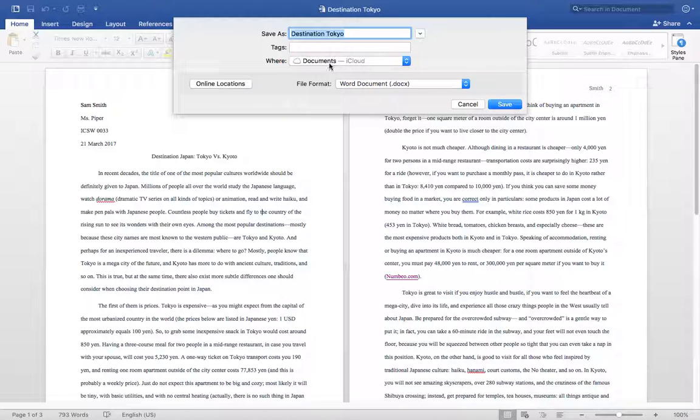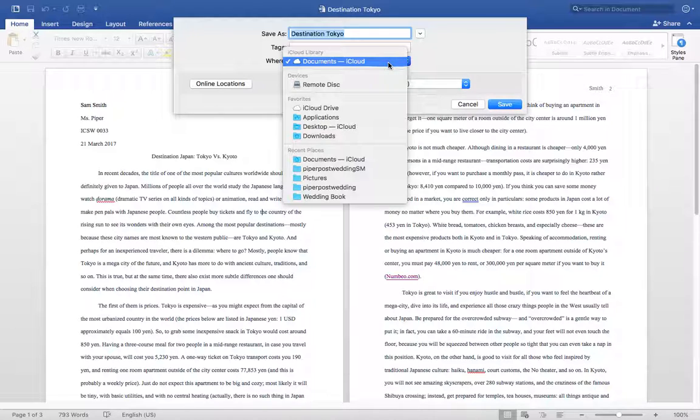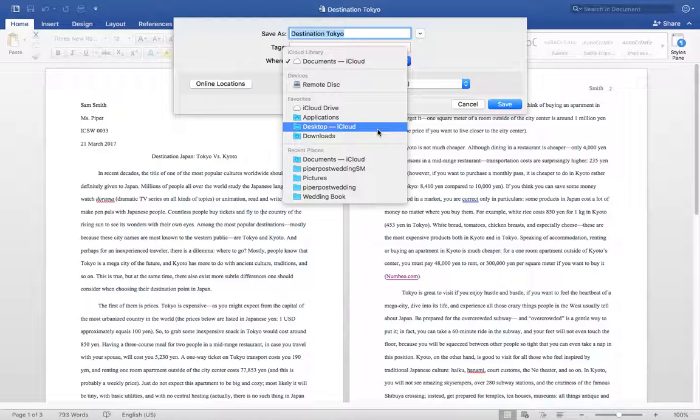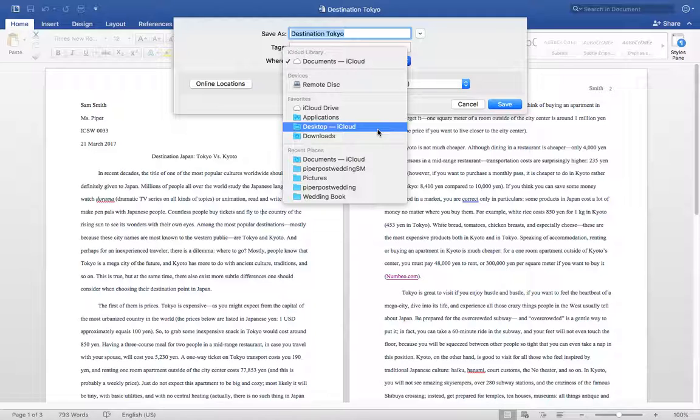So I have mine just under documents on the iCloud. You can also save it to the desktop and what that means is that anytime you pull up your computer, you have that first screen that you see. If you save something to the desktop, it's saved to that screen. So you notice how you have little files there that you can click into. This would make it available to you on that home screen so that you could just click on it as soon as you log on to your computer.